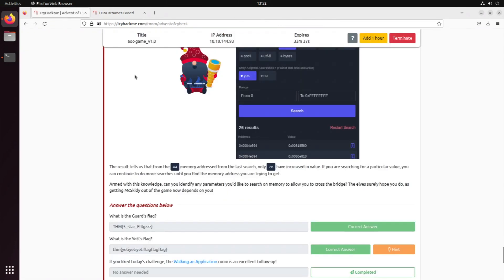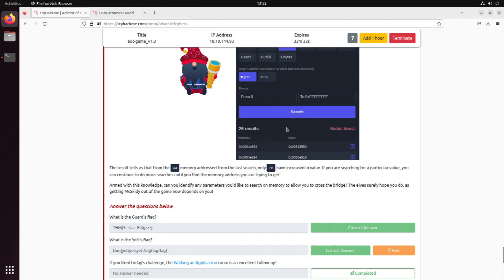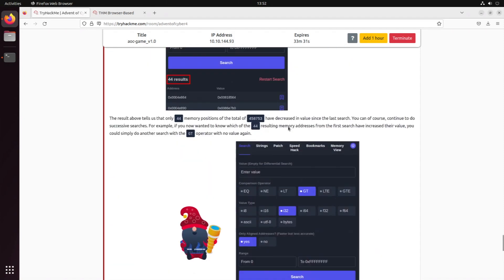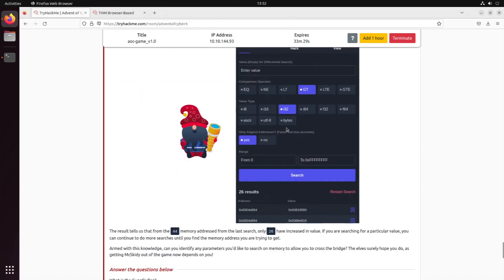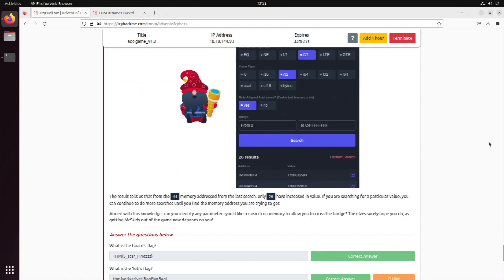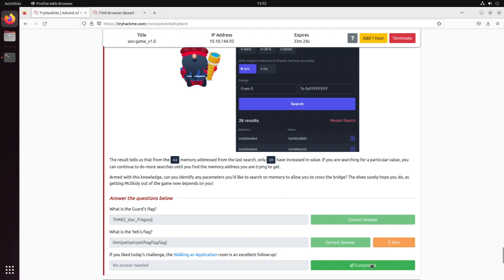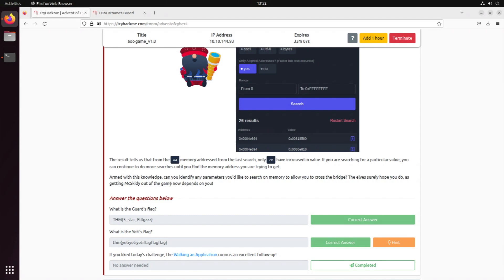So yeah, this was a short introduction into memory and how you could modify it in order to hack your way through a short game. That was actually pretty cool, I have to admit that. I really did enjoy it. So if you liked the challenge today, there is the Walking and Application room which goes over similar topics to this one. I hope you enjoyed it. That was it for today's video on the Advent of Cyber. Make sure to subscribe and turn on the notification bell to be notified when the next video is coming up. Also make sure to like this video if you enjoyed the content. Tomorrow there will be the next day of the Advent of Cyber. Other than that, I'm Avokari and have fun hacking away through the Advent of Cyber 2022. Take care!